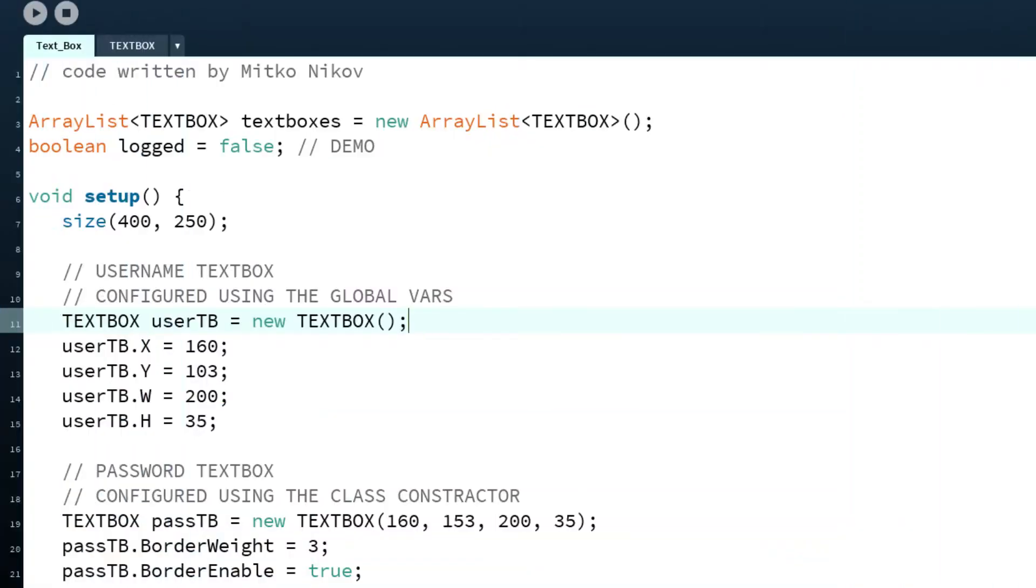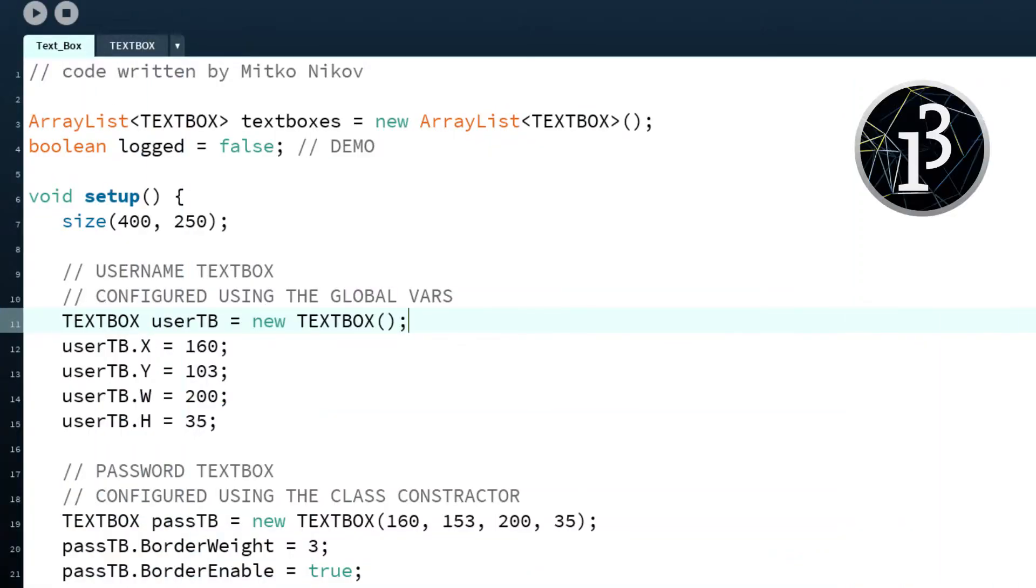Hello everybody, that's Mirko Nikov and I'm back with programming. Today we're in Processing and I've created a little class here for textbox.